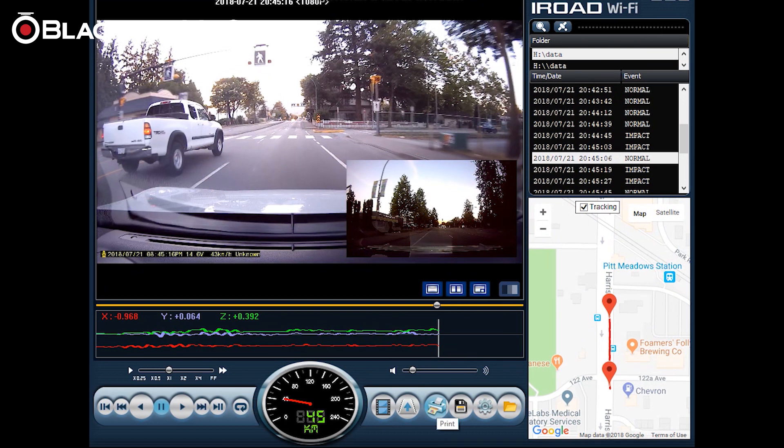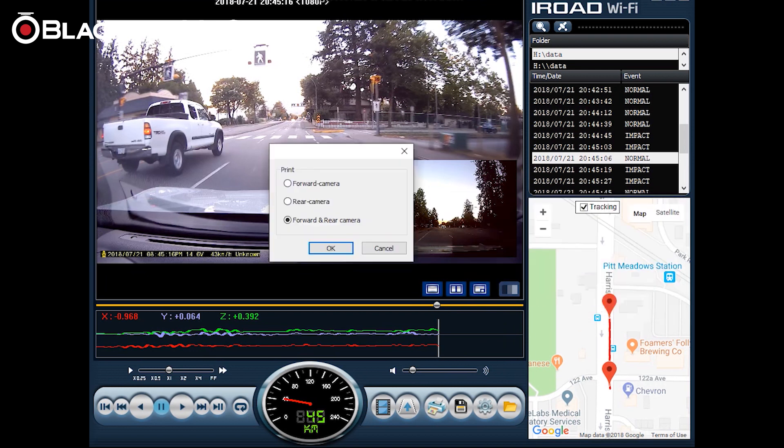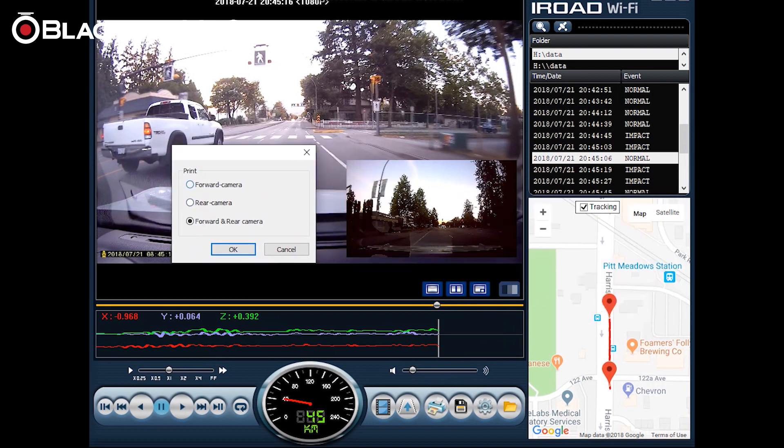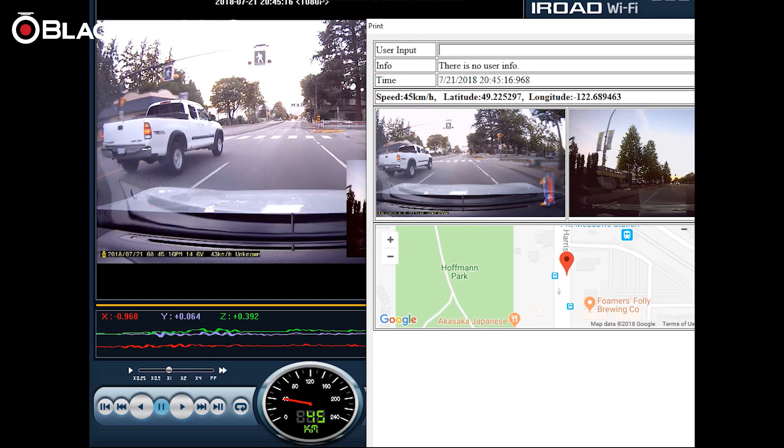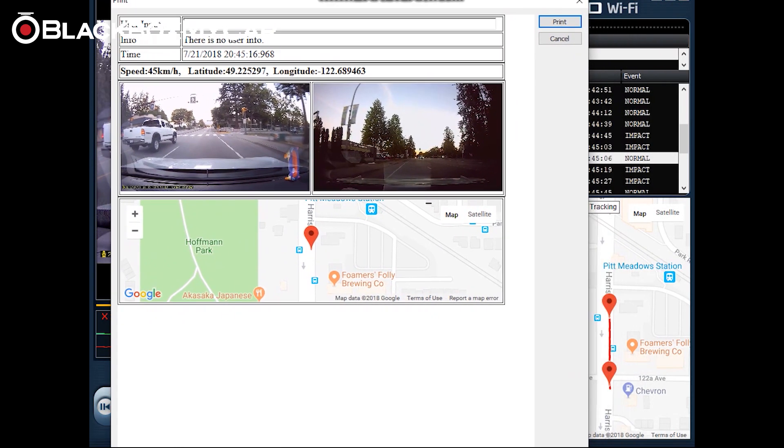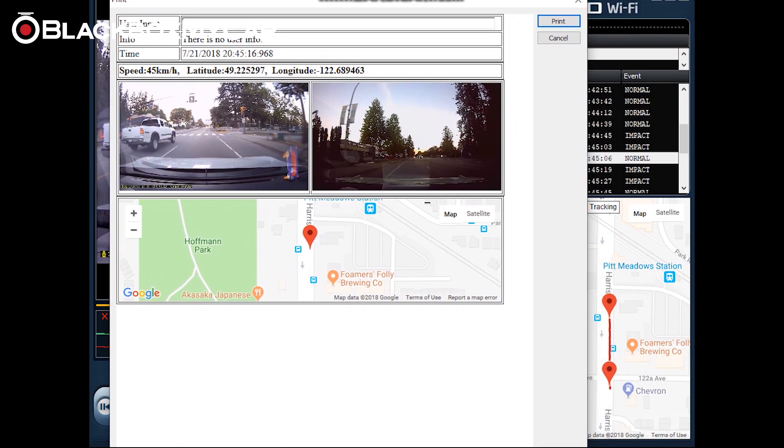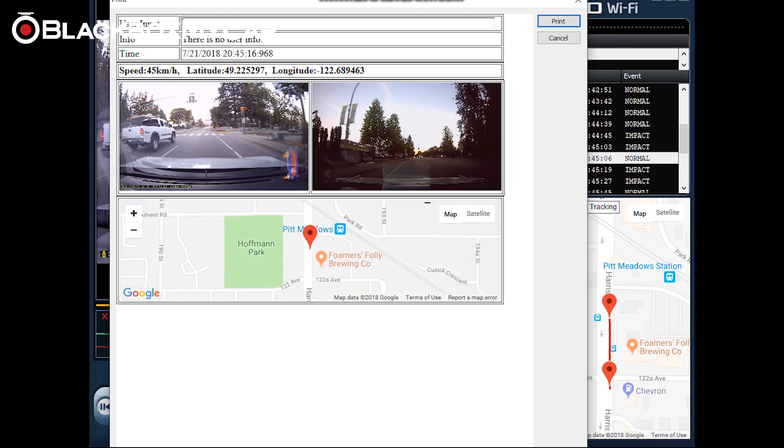Another thing you can do is also print the exact screenshot. So by clicking print it will allow you to print either the front or back camera. Let's do both. And as you can see here this is a print ready format that you can print out on a piece of paper. User input - for here you could place any notes that you had about the incident. Information would be regards to your vehicle type, driver's license, there's the exact time it was recorded, speed that you were going at, latitude and longitude. Of course front and rear camera view and a map view as well that you can print out.